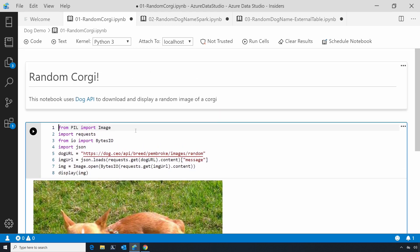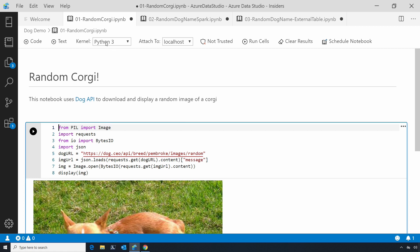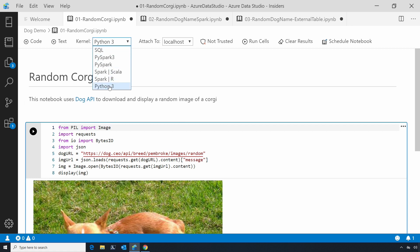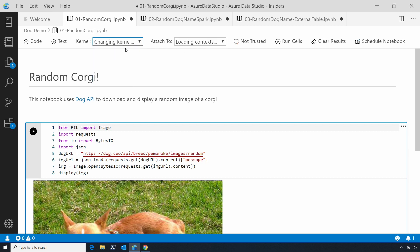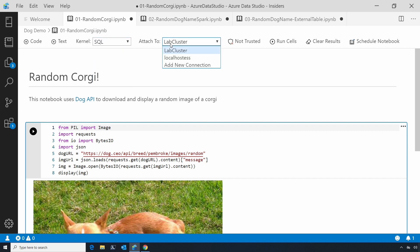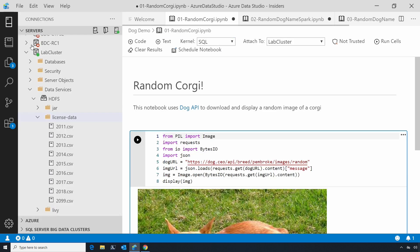To show you around the notebook experience, we have a picker here where you choose the language. In this case, I'm running Python 3 on my local machine. I could instead move over to the language SQL and then pick which of my SQL Server machines I want to attach to. I've got my SQL servers listed here.